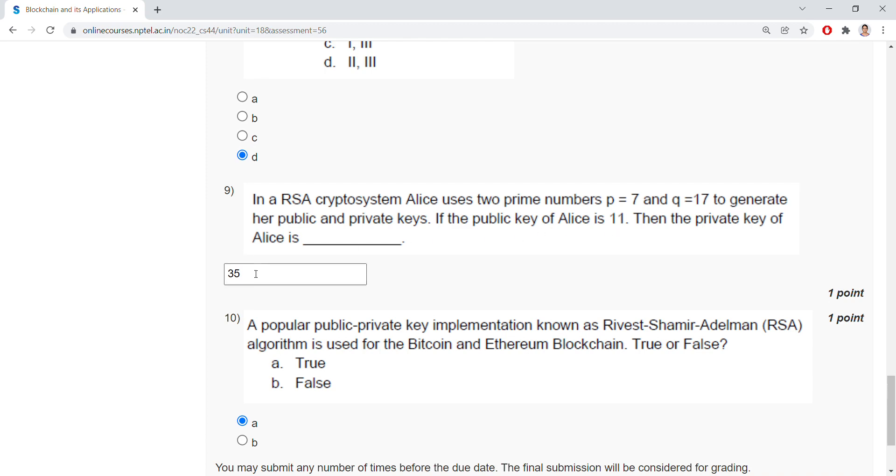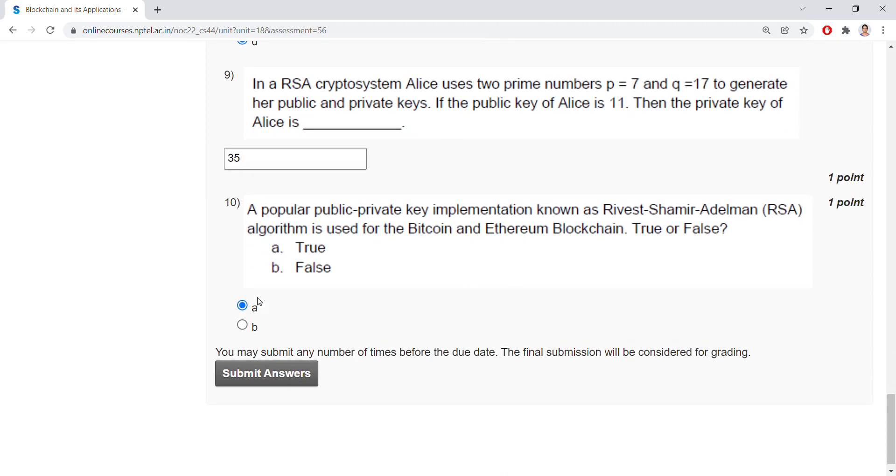A popular public-private key implementation known as RSA algorithm is used for Bitcoin and Ethereum blockchain. The option is true, and now you can submit your answers.